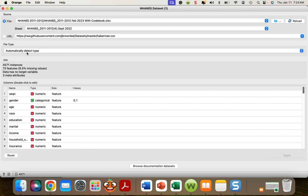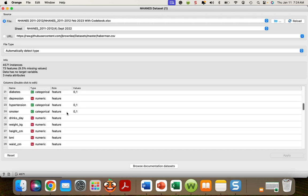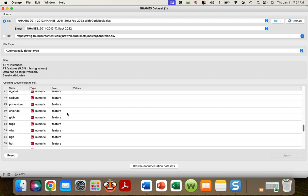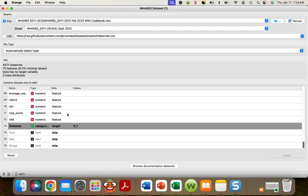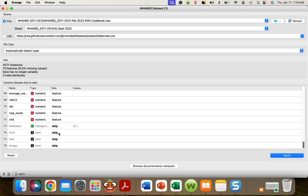Here you look at it, there's 4571 rows, 73 columns, 9.5% missing data, because not everybody got this test. Or they weren't available, whatever. Right now I don't have any target designated, or we could go down and make, well, actually diabetes is set as target. I'm going to change that. I'm going to skip it right now and apply.